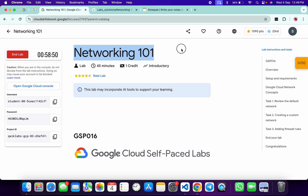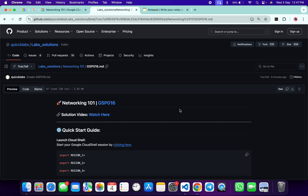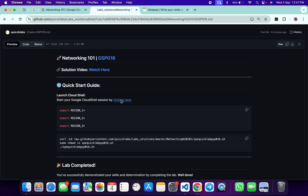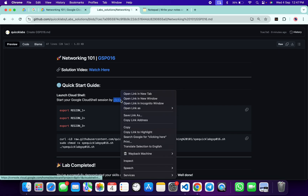Hello guys, welcome back to the channel. This lab is now totally changed, so here is the updated solution. In this video I'm going to show you the simplest way to complete this lab. First of all, login with your credentials. Once you're done, in the description box of this video I will share one GitHub link — just click on that link and you'll be able to access this file. Scroll down and open this link in an incognito window.